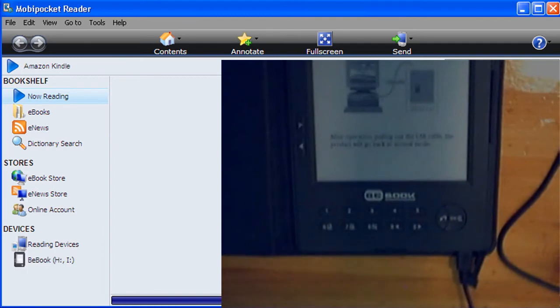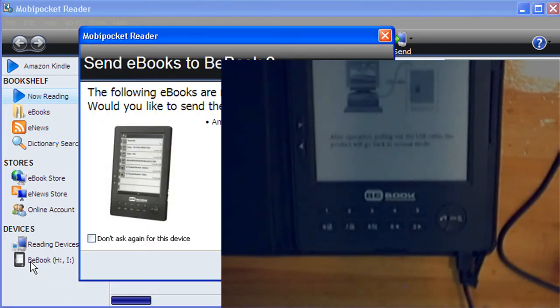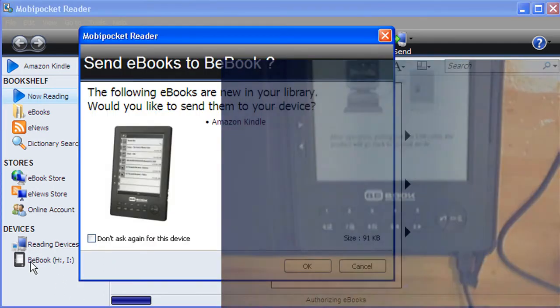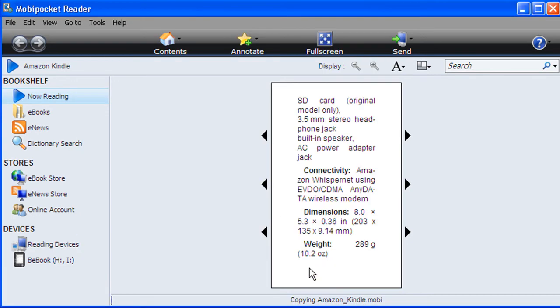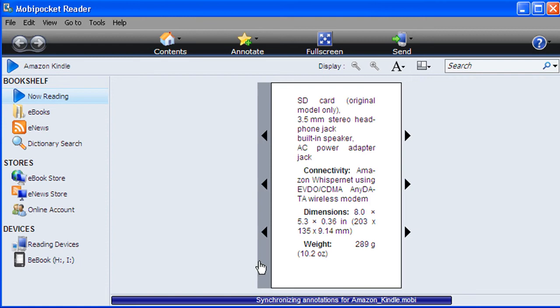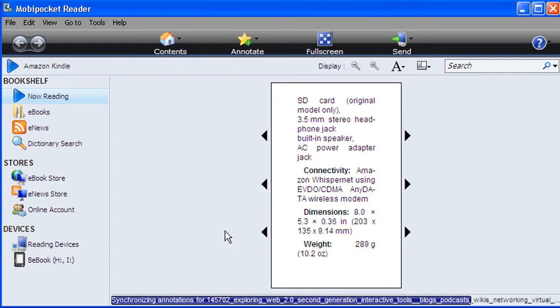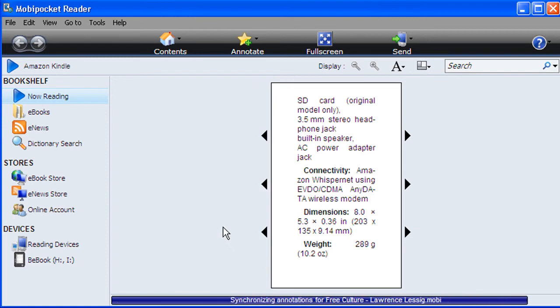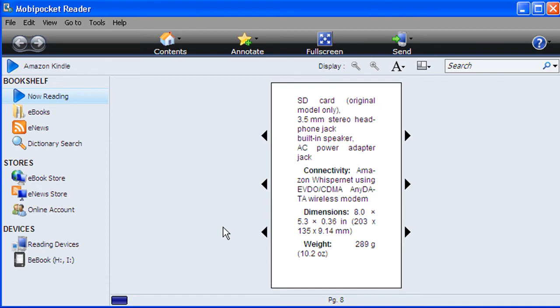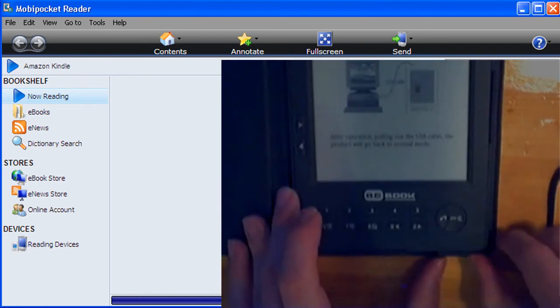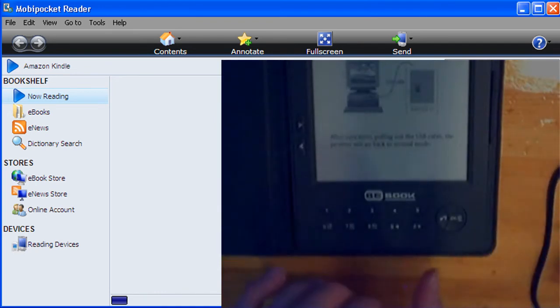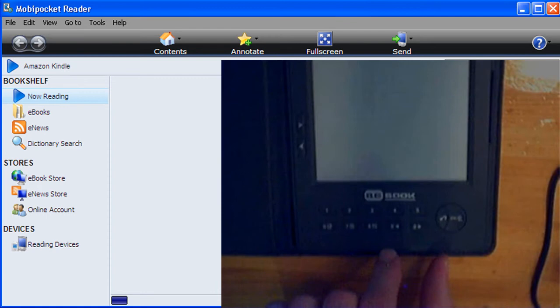And it will show up as a device in MobiPocket reader. MobiPocket takes a look at the files on the BeBook, sees that the Amazon Kindle file isn't on there yet. And if I click on OK it will transfer that file to my BeBook. So that's that. The file has been transferred to the BeBook. If I now disconnect the BeBook again it will go back into its normal mode.